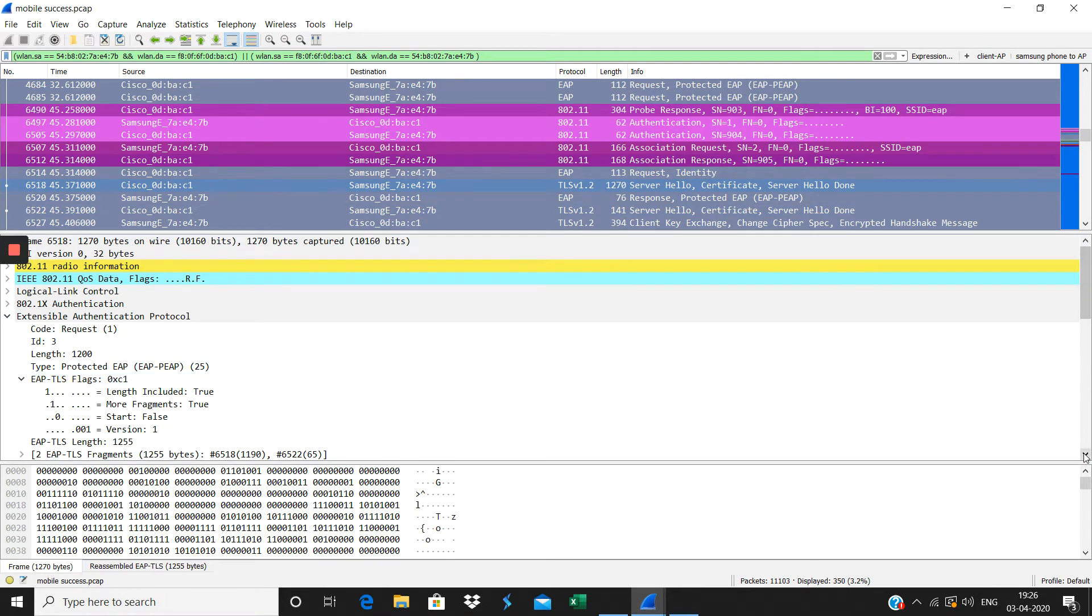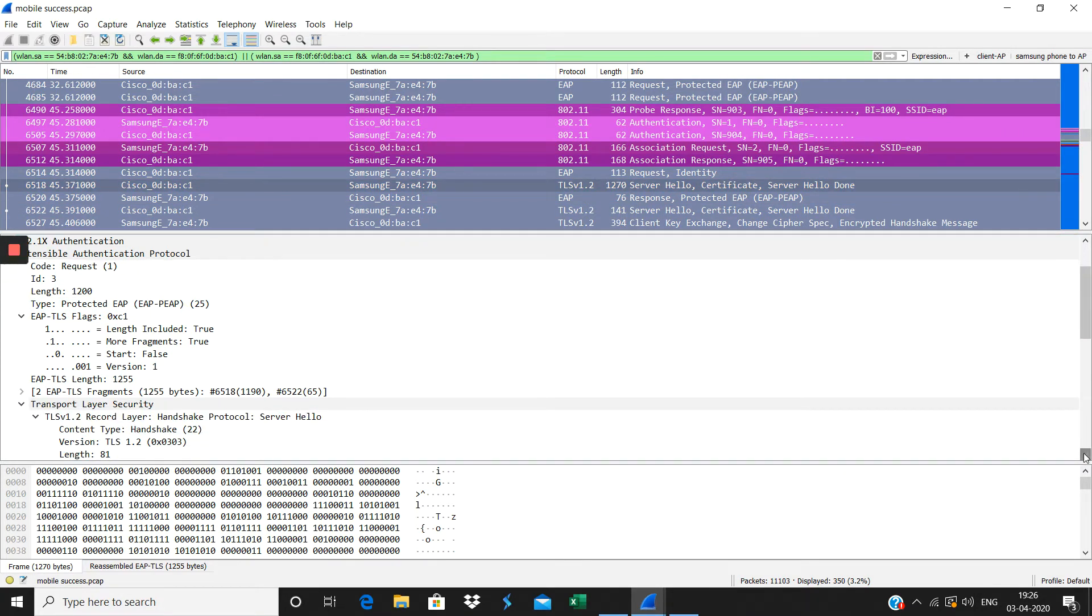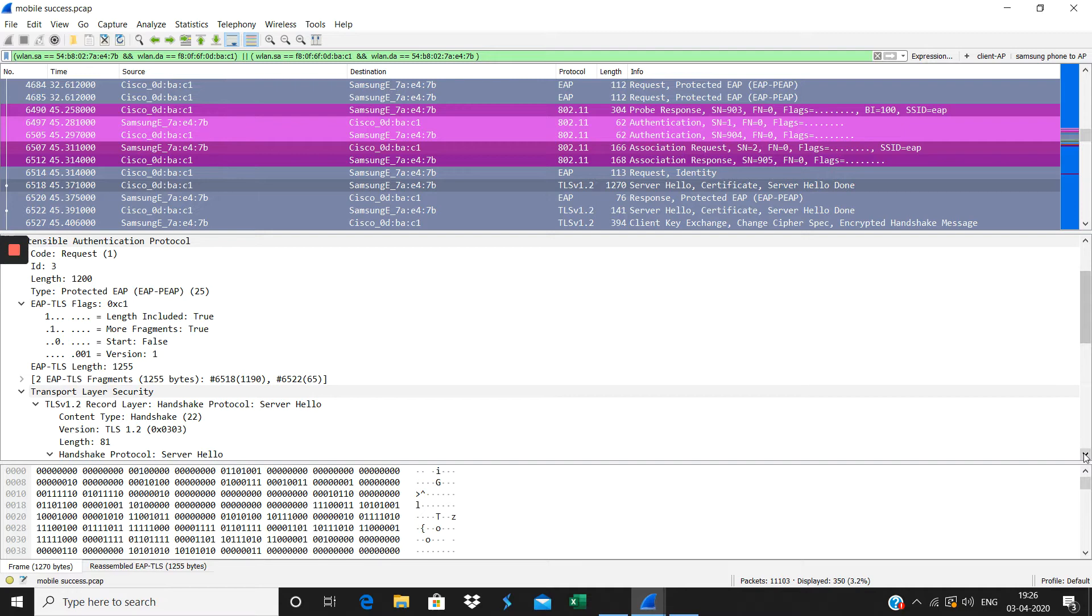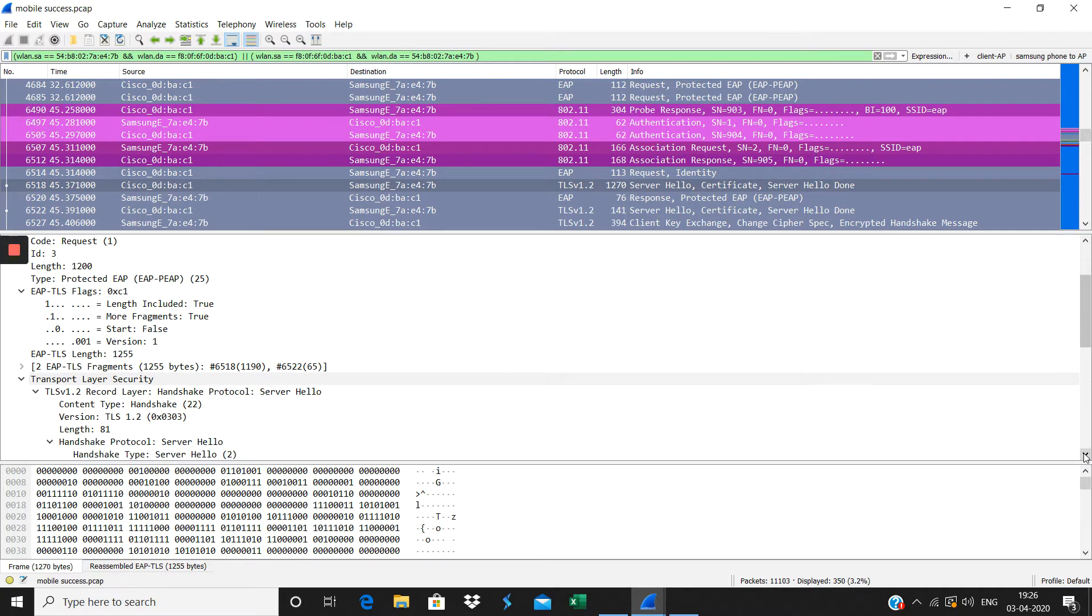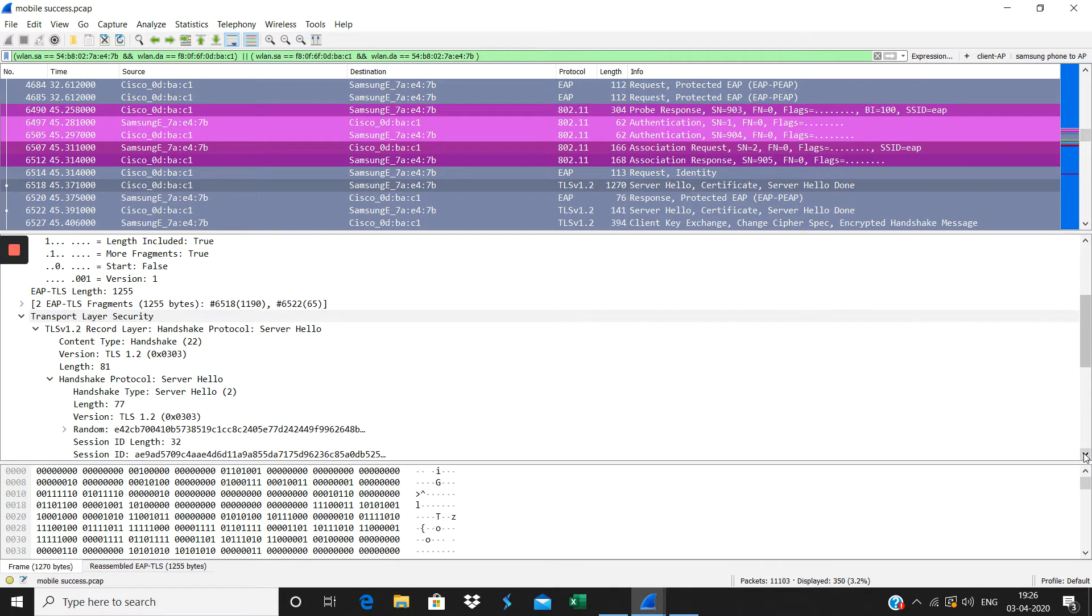When you click here, you'll see the Transport Layer Security, EAP-TLS, and the handshake between the client and the AP happens here.